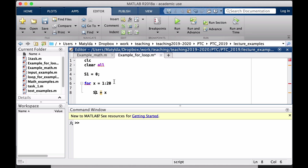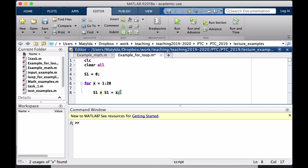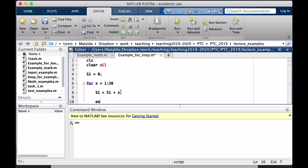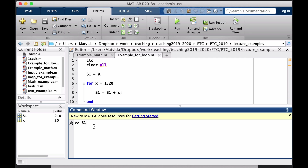I cannot just write S1 plus x and leave it, because that way S1 always has value 0. What I want is S1 to be updated — every time I add the new number, I assign this new value back to S1. So once I've added all these numbers, I should have my S1 result. Let's run it. It ran with no errors and we can see from the workspace that the sum is 210.